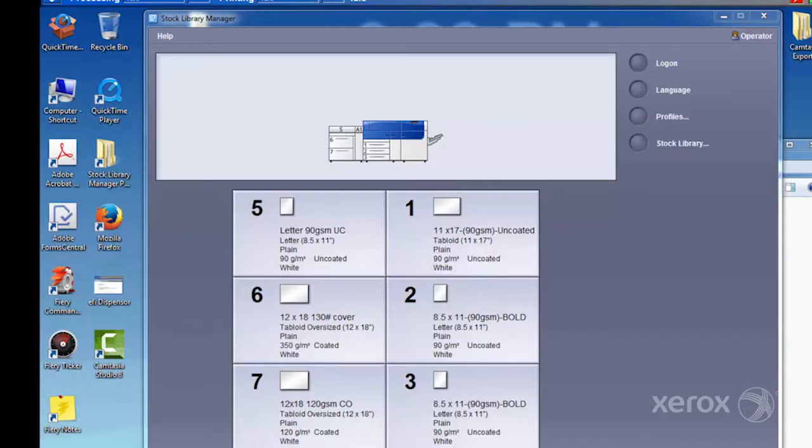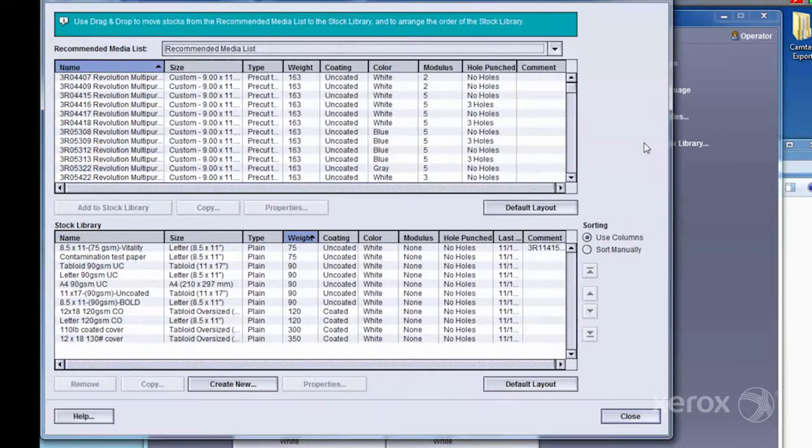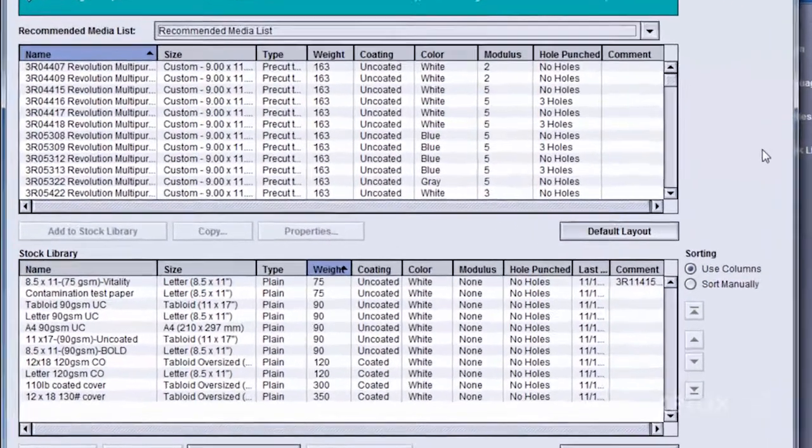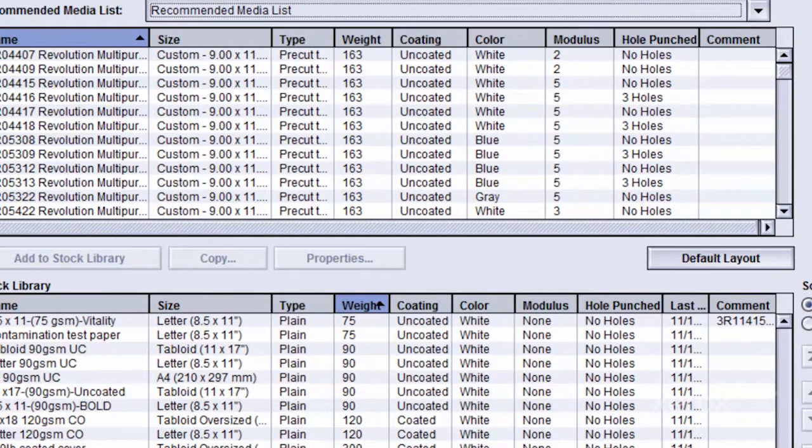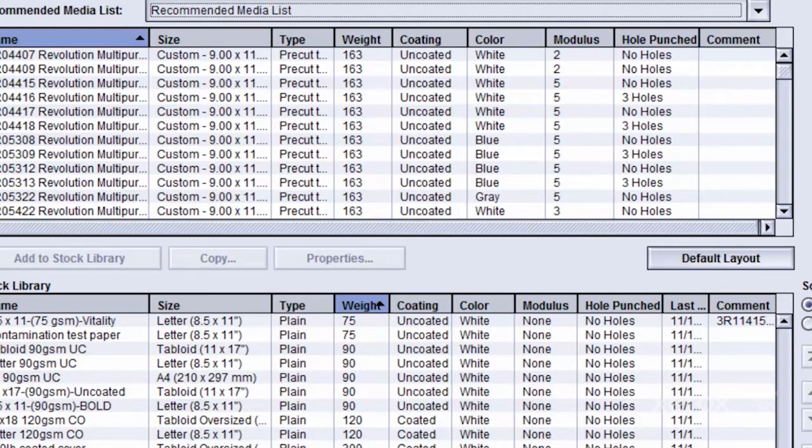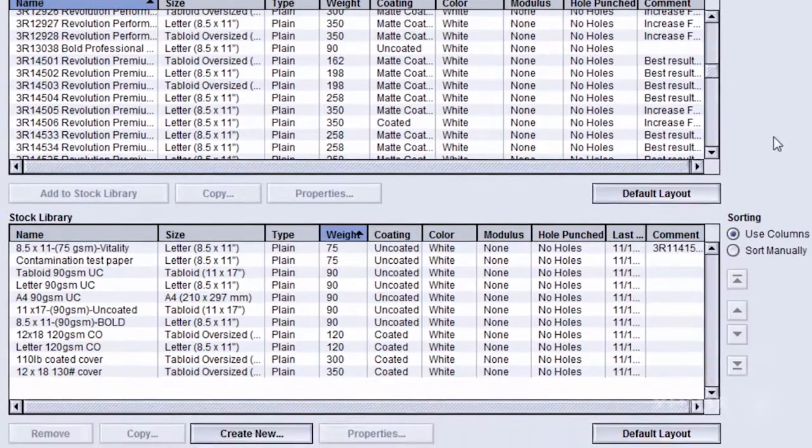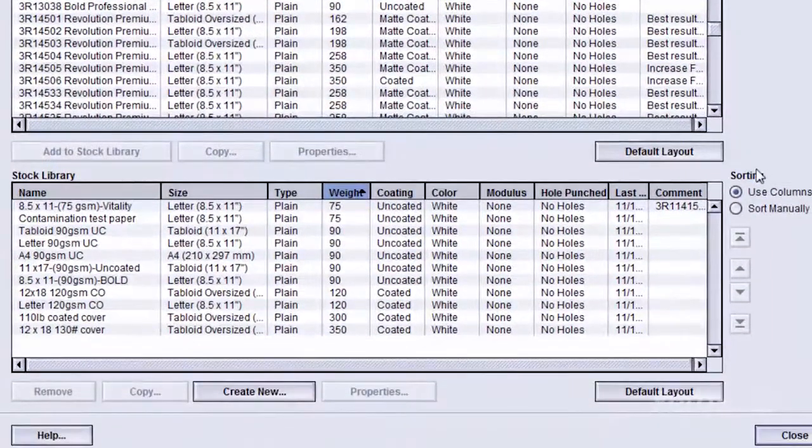Let's take a closer look at how easy it is to use. The Stock Library Manager gives you a simple way to add custom stocks that are not already included in the Xerox Recommended Media List.